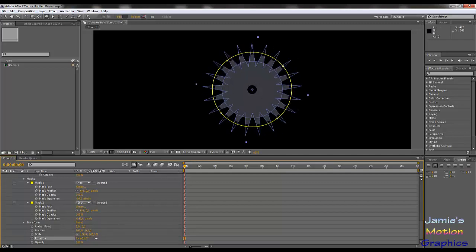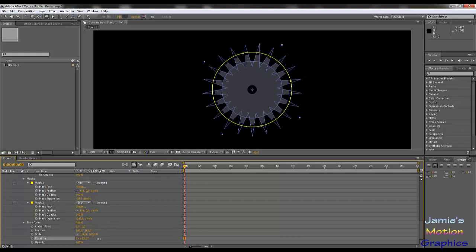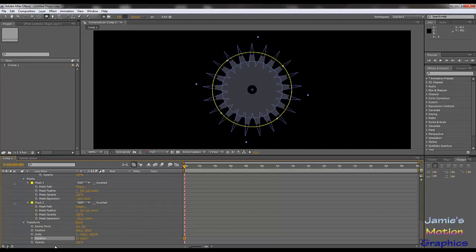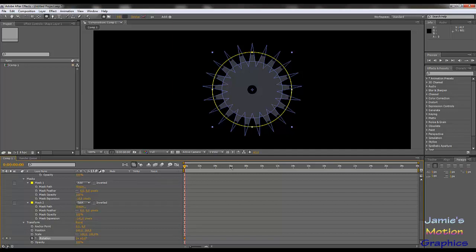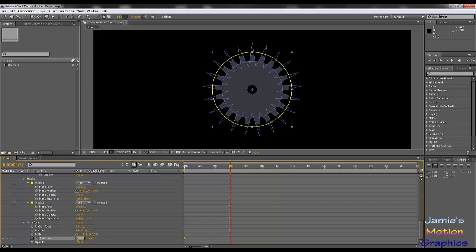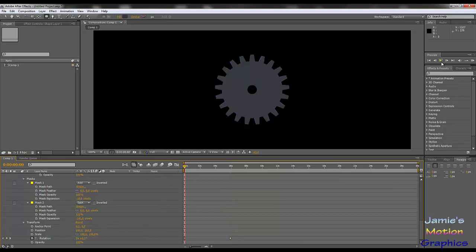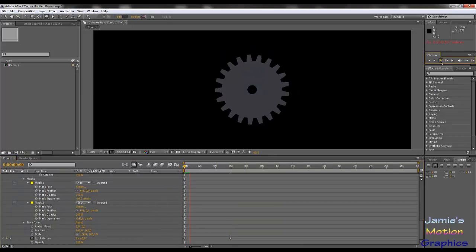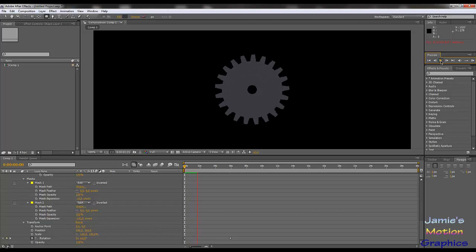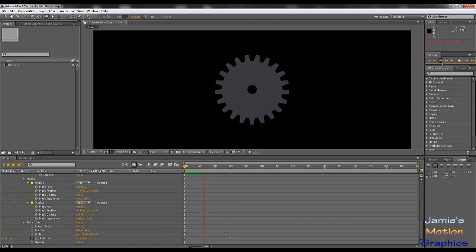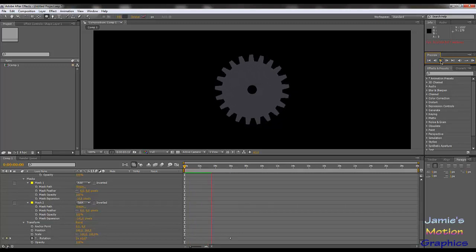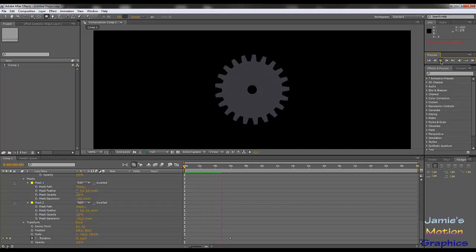So if I set this to zero, set a keyframe, and then set it to I don't know, something like two or three, let's say two, and then just hit the play button, it will rotate around that center and that is exactly what you would want from a gear. So because we set everything to zero and then lined up everything it looks perfect because it is perfect.